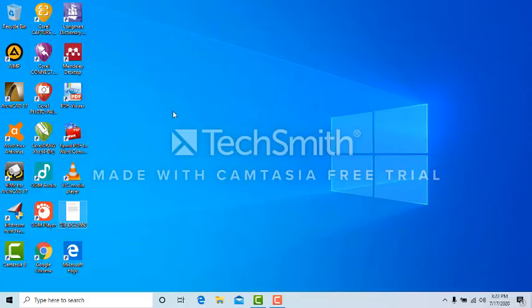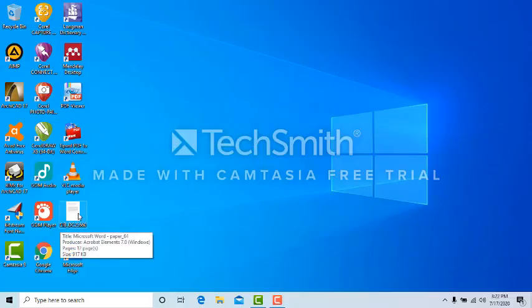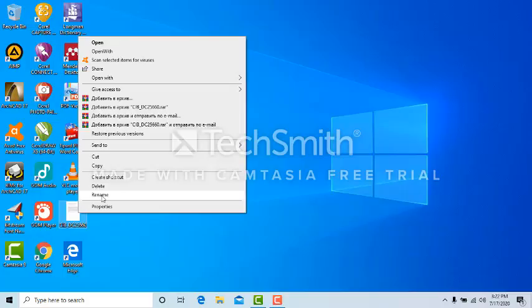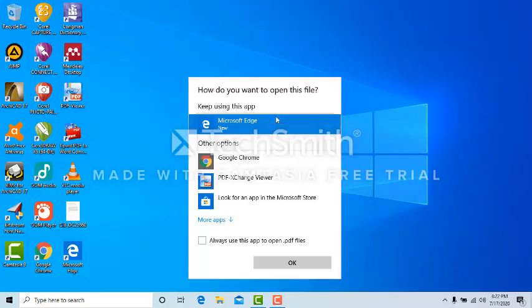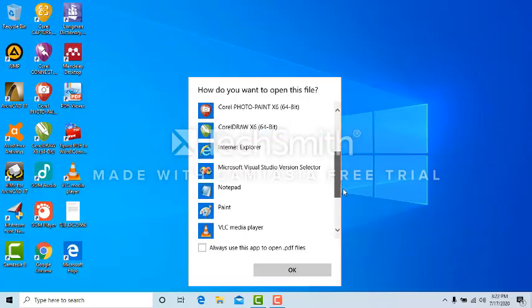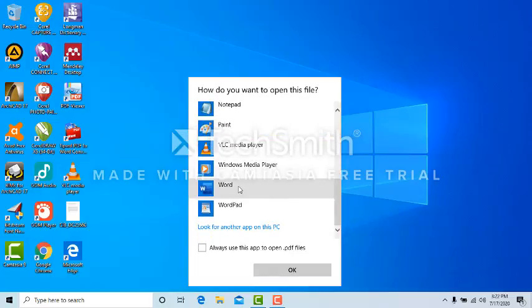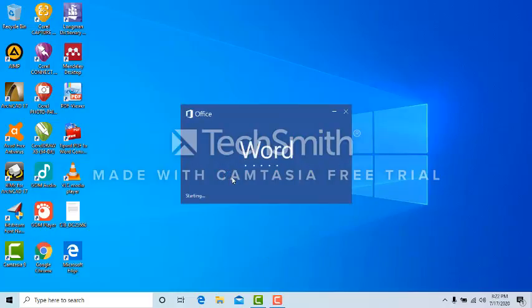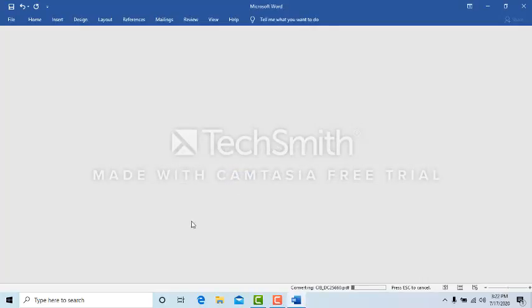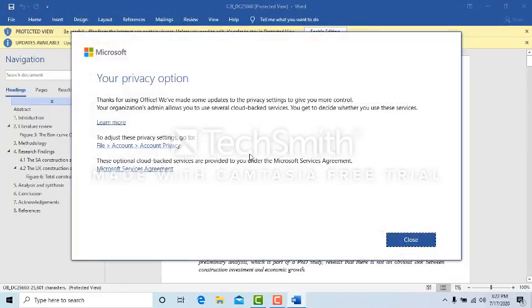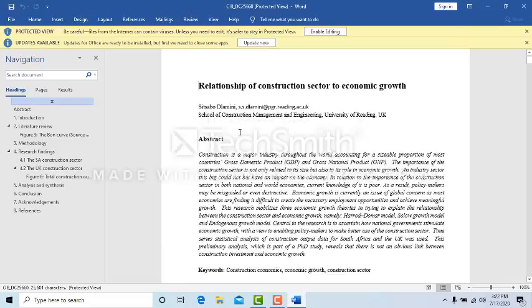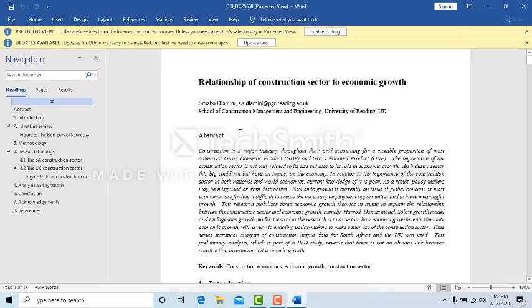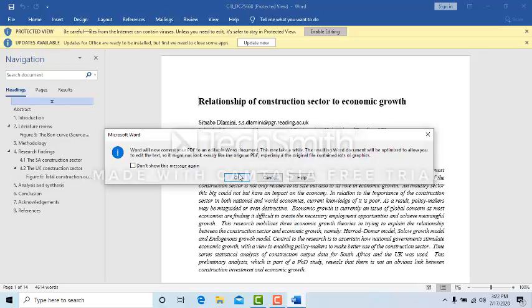After this we can convert this paper to a Word file. You can easily convert it. Open with Microsoft Word. It will take a little time to convert. Paper has converted to Word file, enable editing.